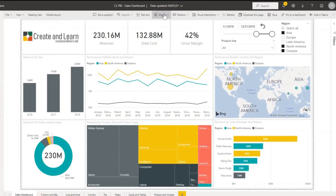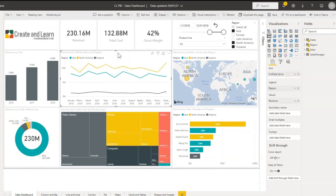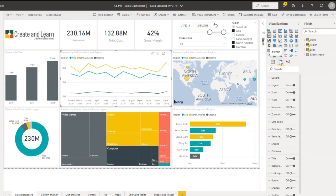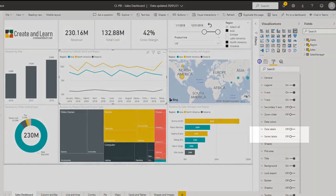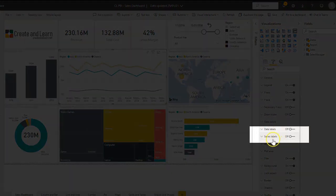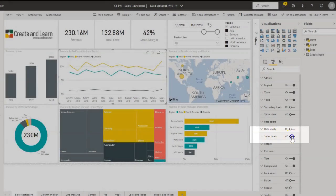Select your line chart, and with your line chart selected, just go to format. Then you have here in the middle, series labels. Series labels, you turn that on and there you go, your series label is here.